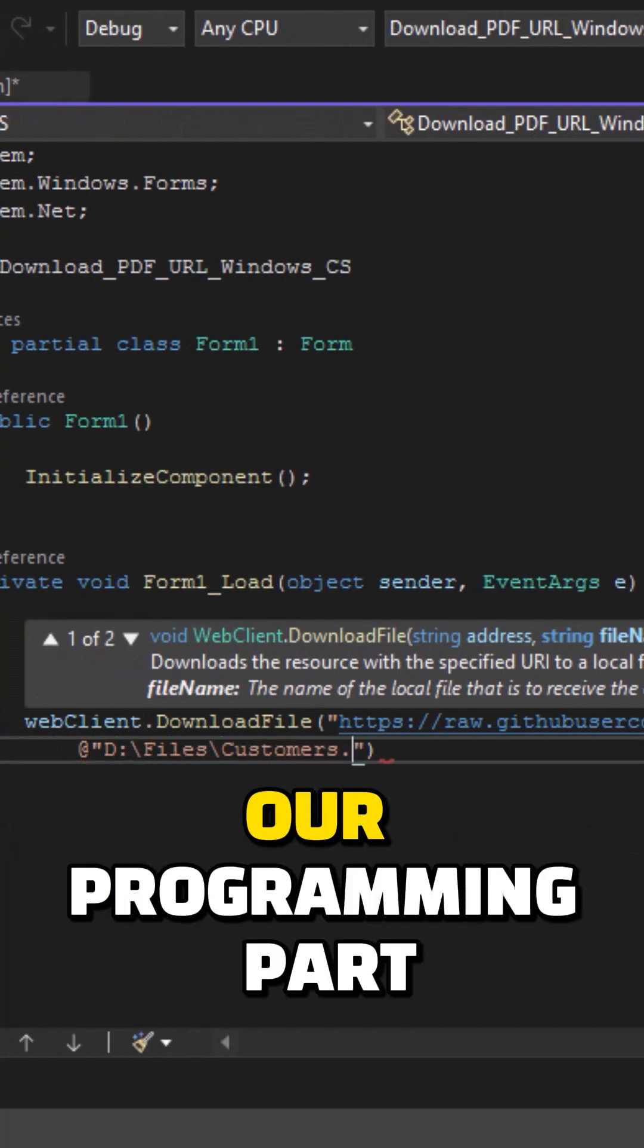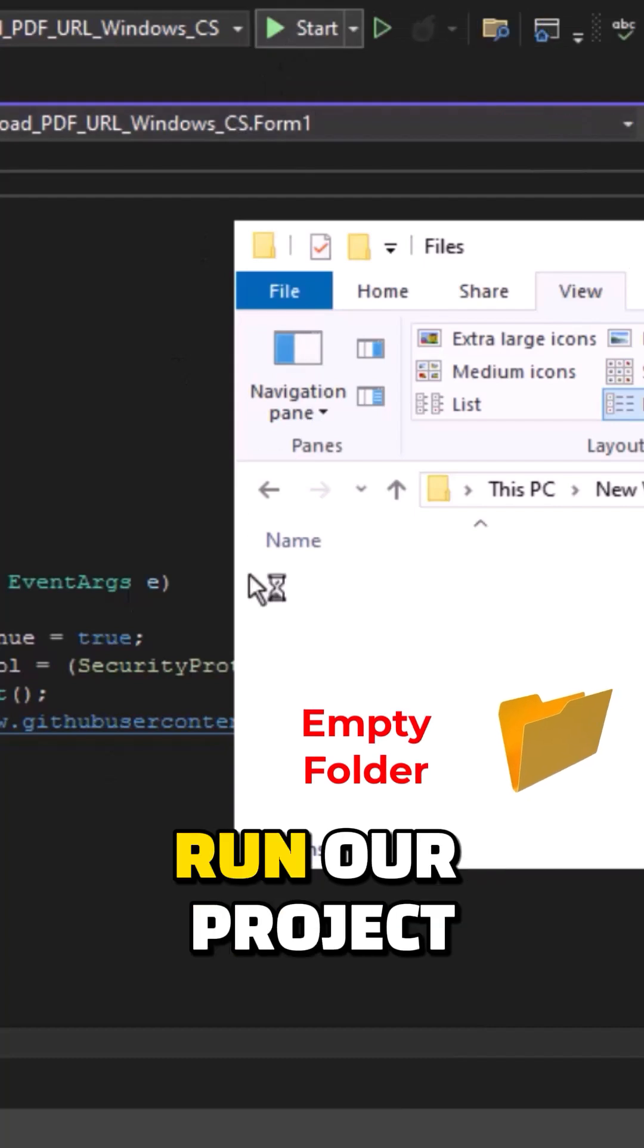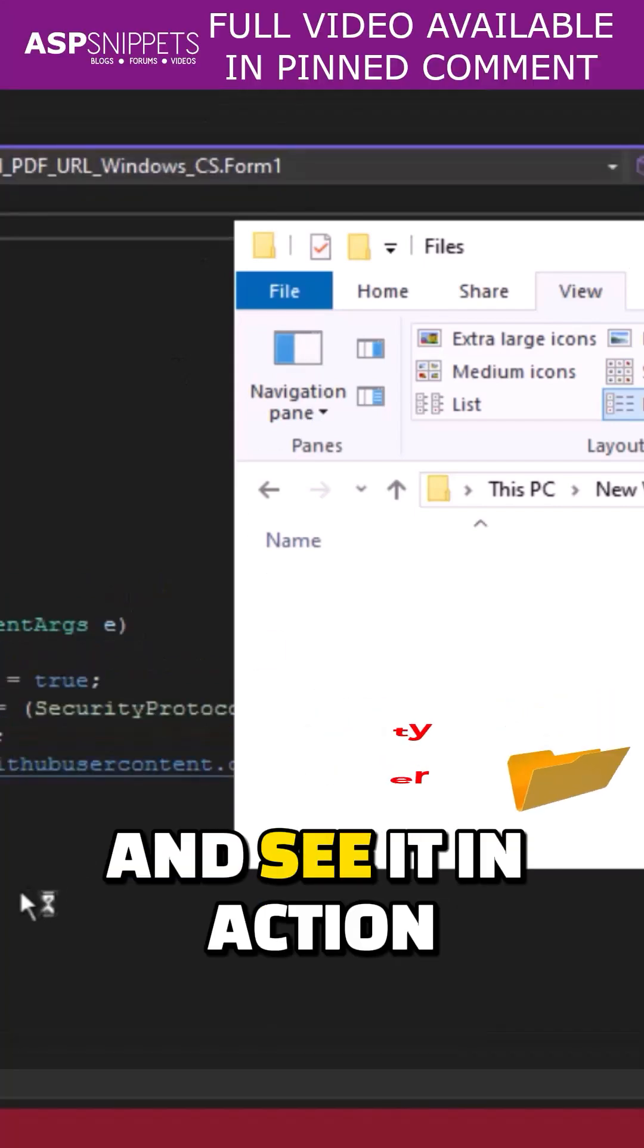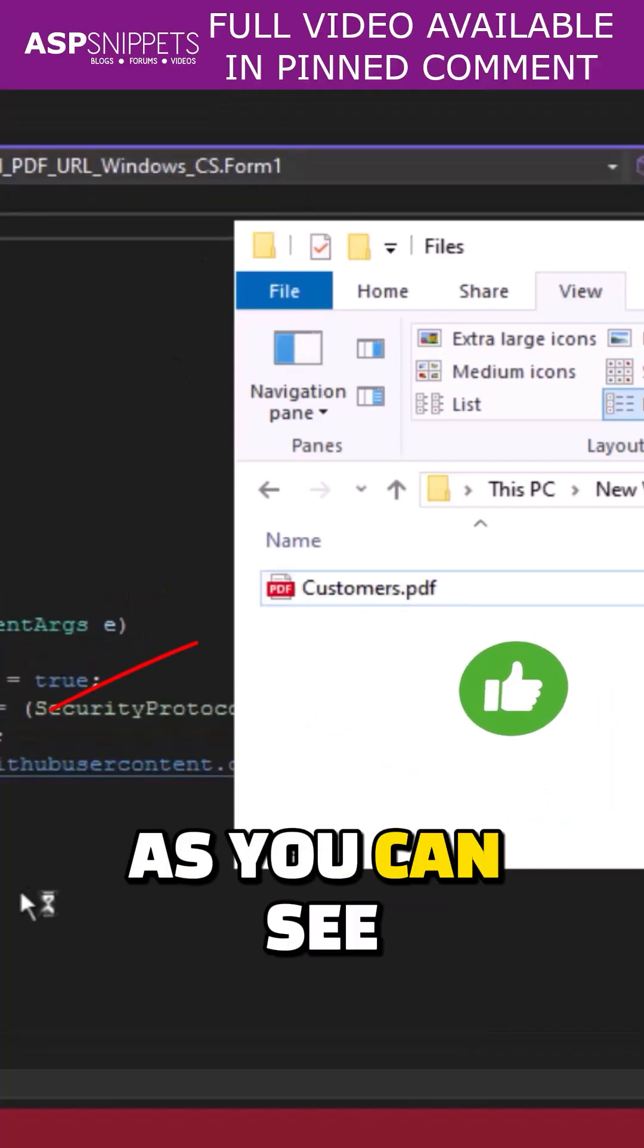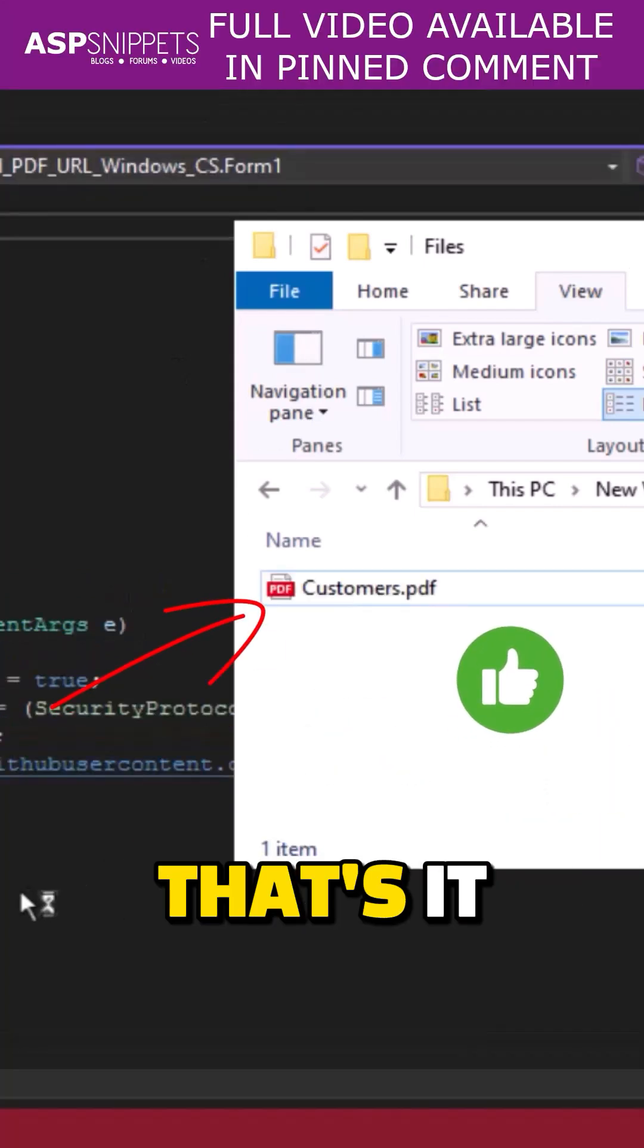So with this we complete our programming part, and now it's time to run the project and see it in action. As you can see, the file is being downloaded from URL. That's it.